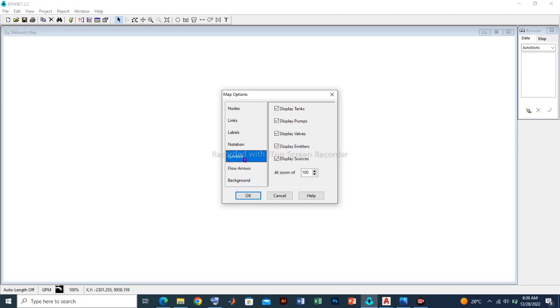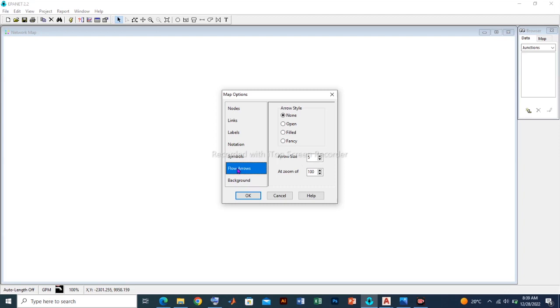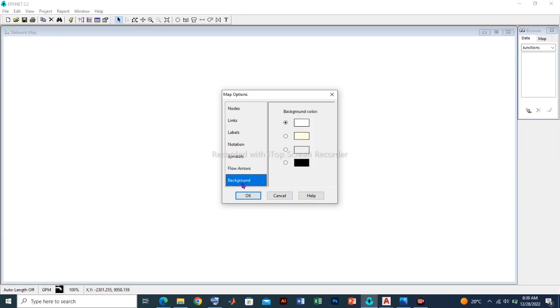For the symbols, these are also all included. For the flow arrows, I'm going to use the field and probably use an arrow size of seven. For the background, this should be left as it is. Then I click OK.